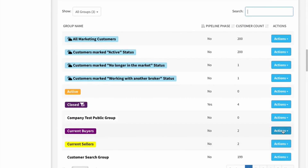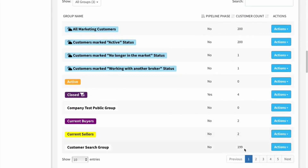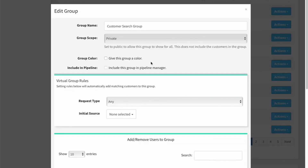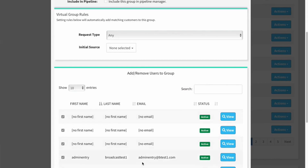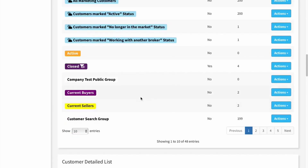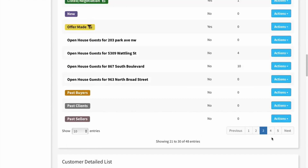Let's look at Current Buyers — that is also a company-created group. Now Customer Search Group is a group specific to my account, so I've created this one. From this one, not only can I view it or make labels, but I can delete it because it is my group. If I edit it, I can go in and add specific customers to it. I'm showing 10 groups at a time by default, but I can extend that number if I'd like to see more groups on the same page, and then cycle through pages.